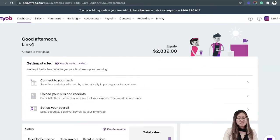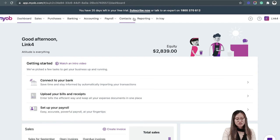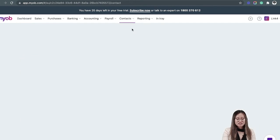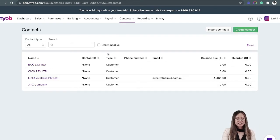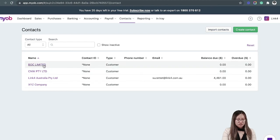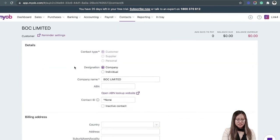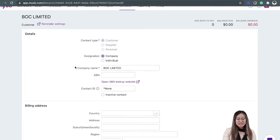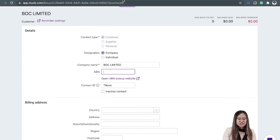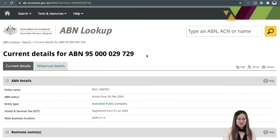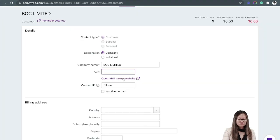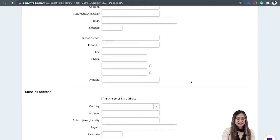In this case, we are using MYOB Essentials. Go to Contacts, All Contacts, and then click on the business name. There will be an ABN field available here. Just enter the ABN of your customer and then click Save.